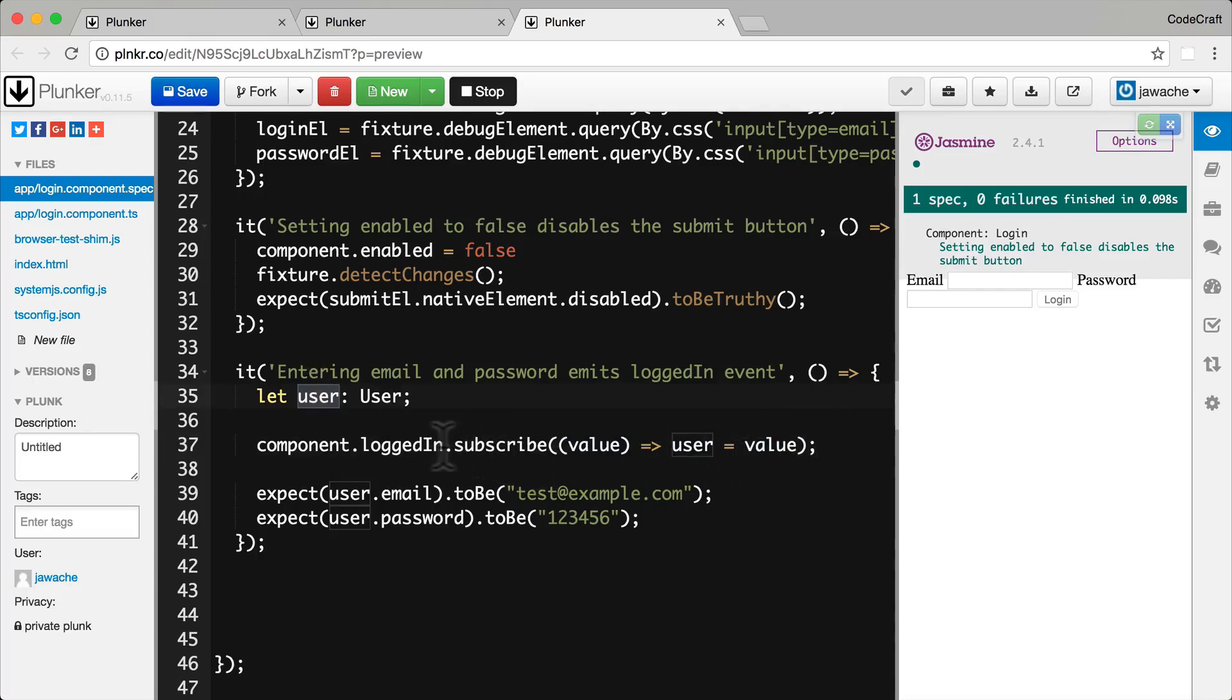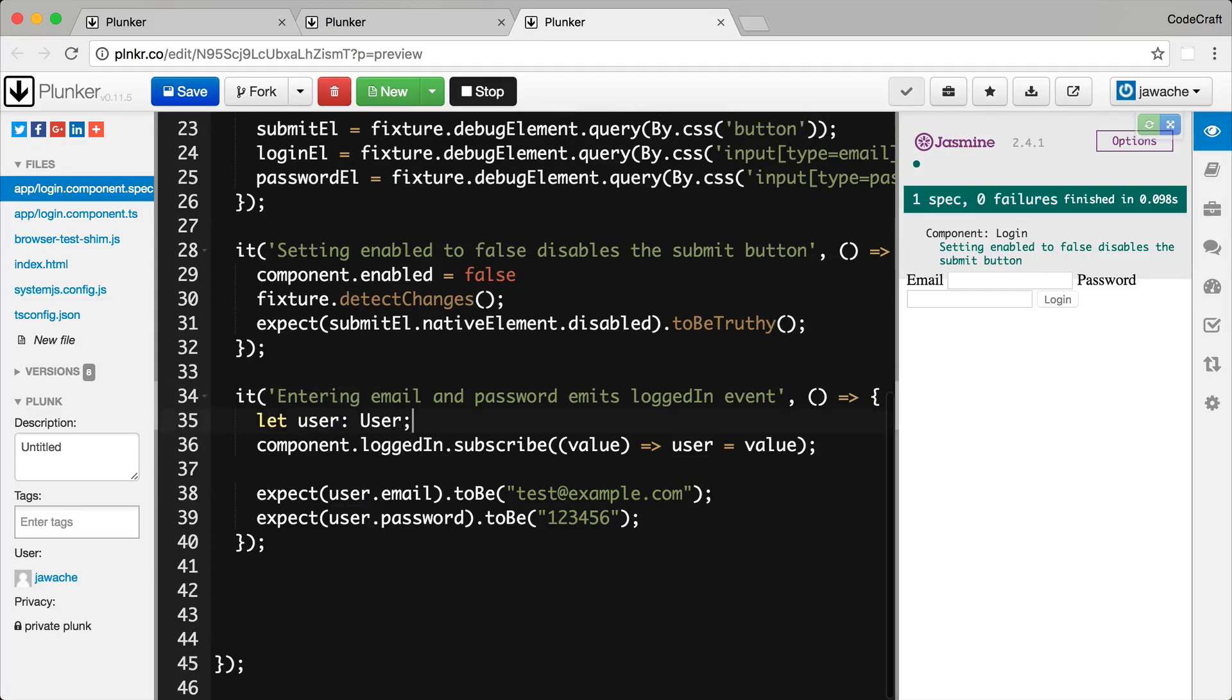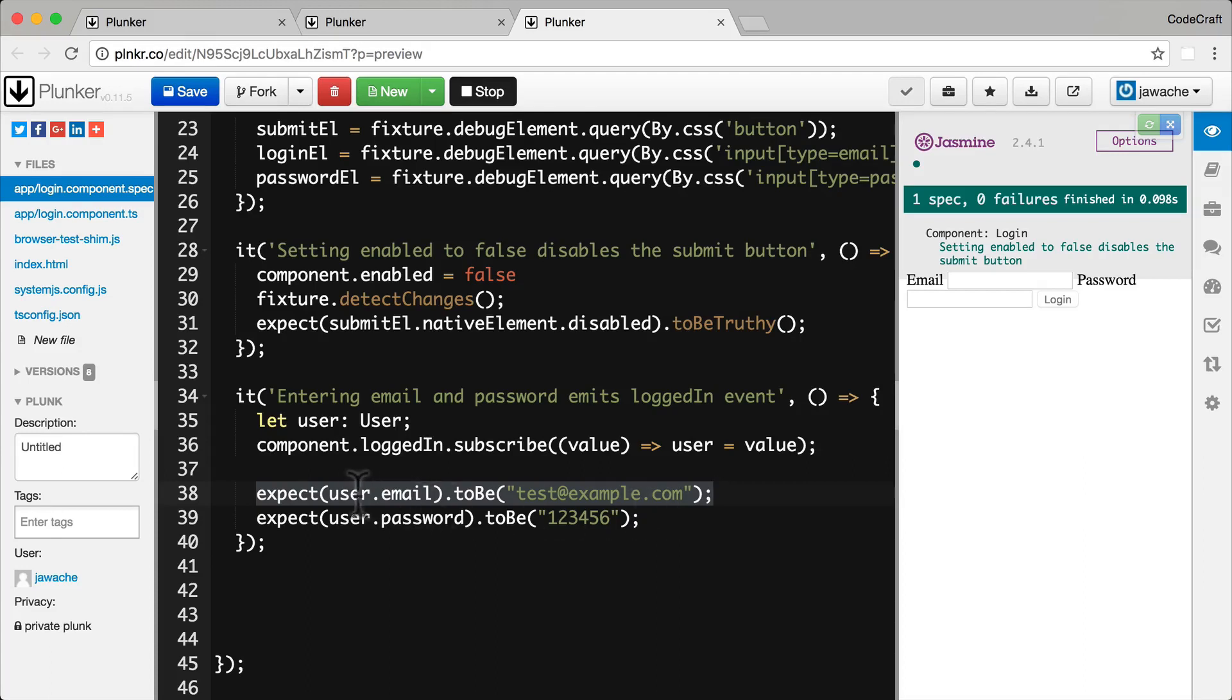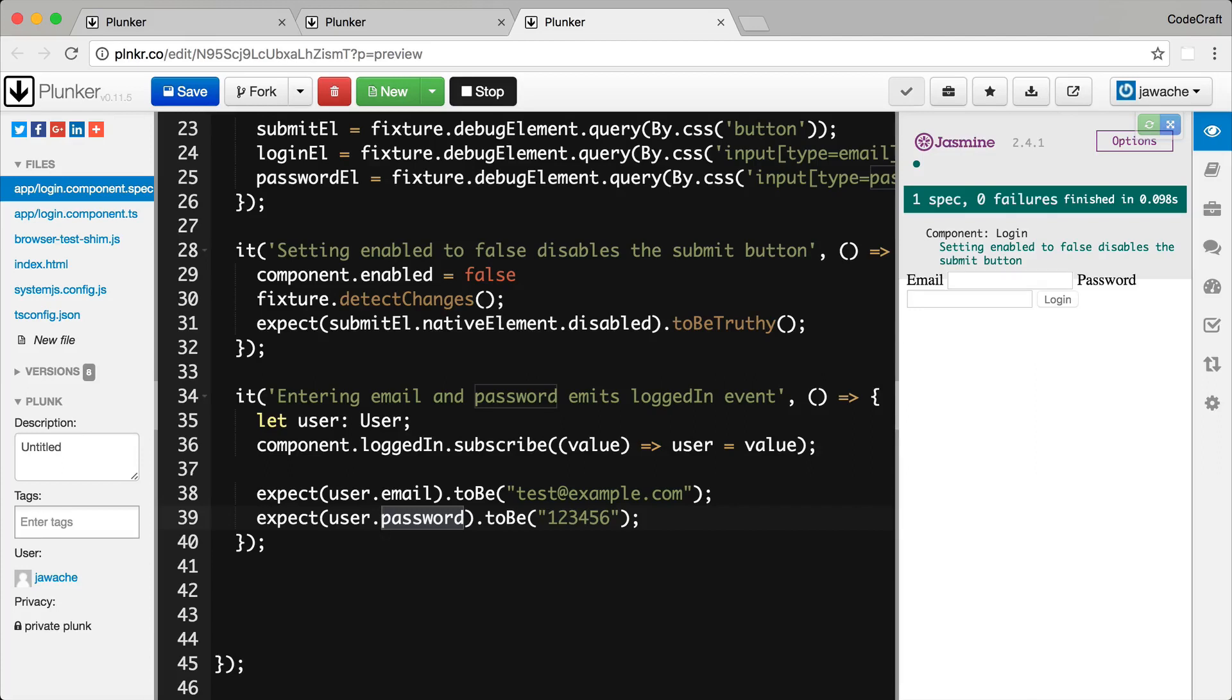So as soon as something gets emitted on the component.loggedin we store it on the local user variable. And then we can just add some simple expectations on our user variable so we can check the user email equals some value and that the user password equals some value. That's how we can check to see that the user object equals some value but how do we actually trigger an event to be fired. And we could actually call the component's login function ourselves but for the purposes of this lecture we want to trigger the function from the view from the template code itself.